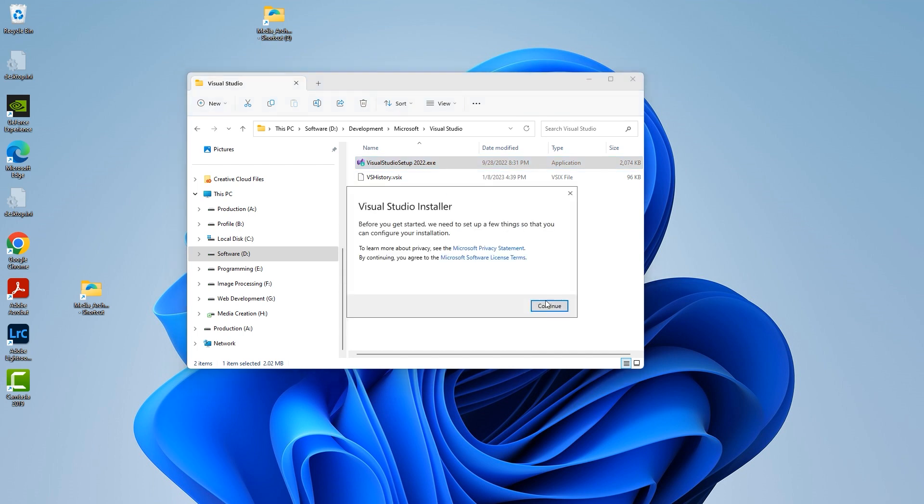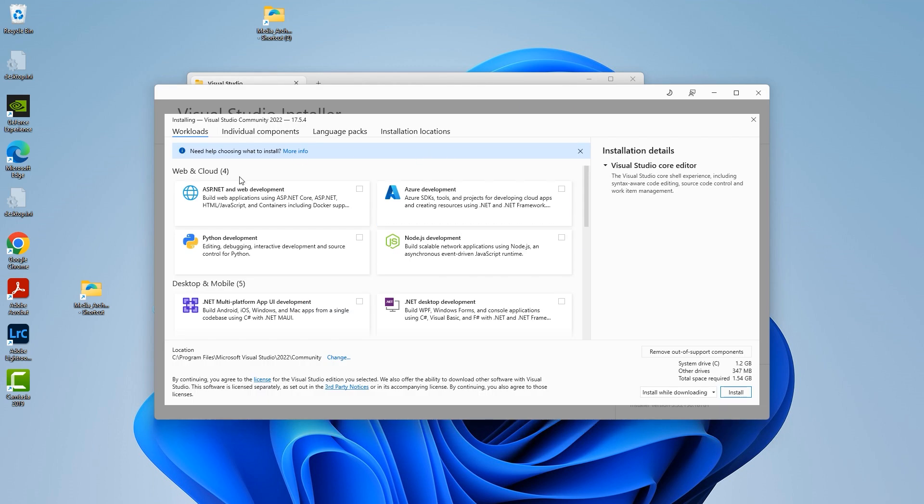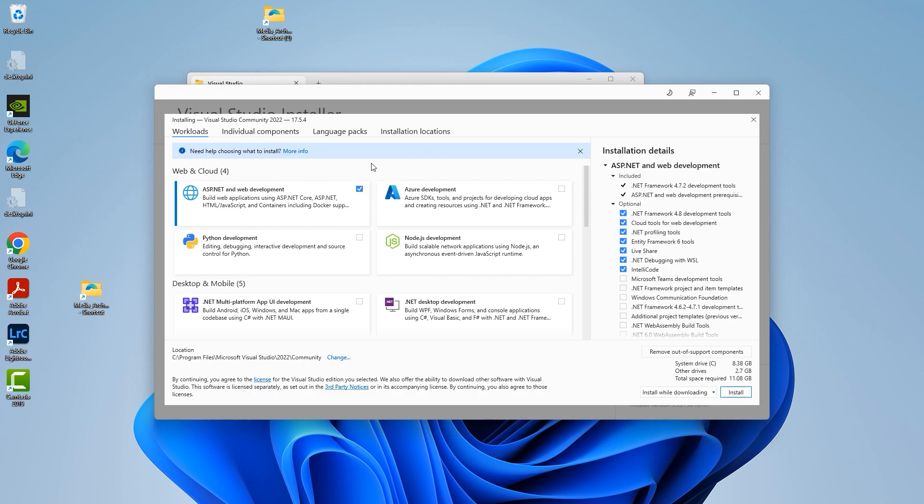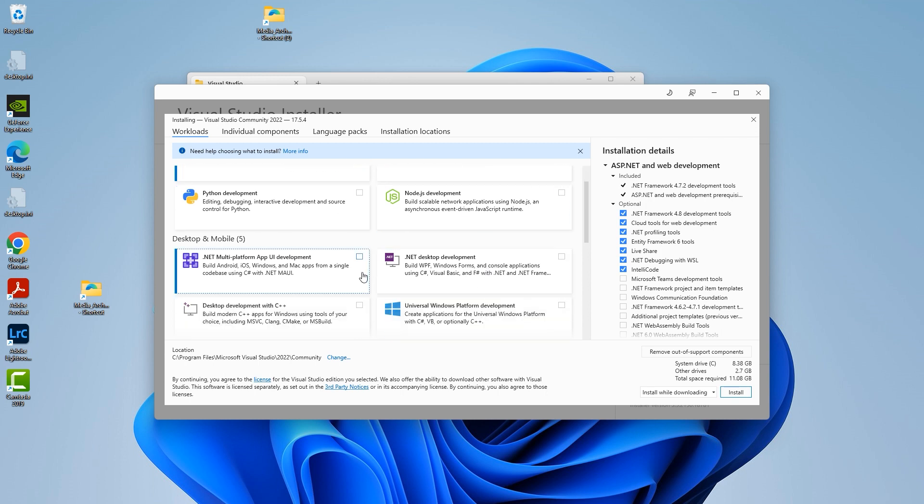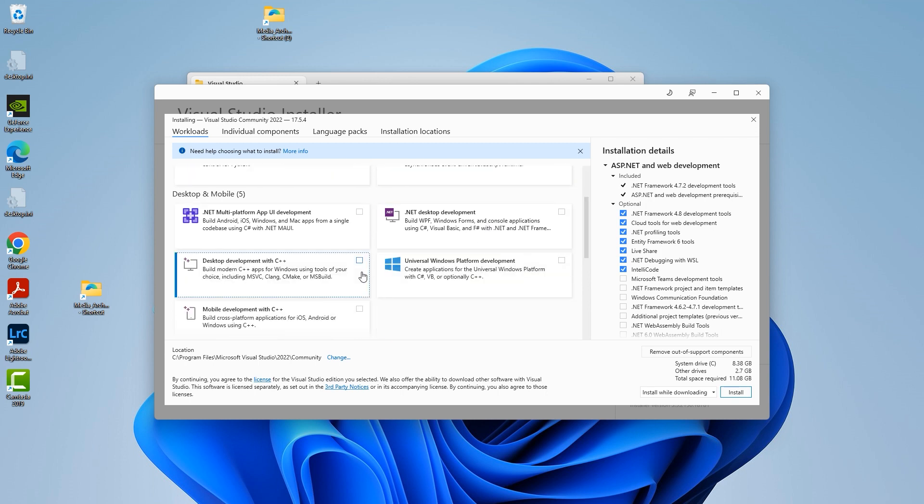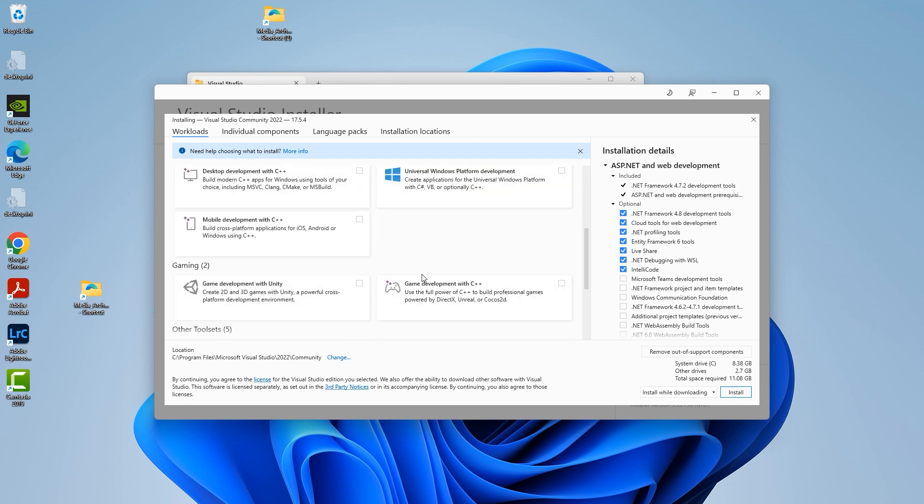So we're going to go ahead and launch this file. We're going to go ahead and choose continue. Now we're going to come over here to ASP.NET web deployment.